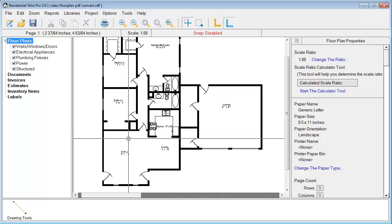Welcome to another WirePro video. In this video we're going to go into more detail showing you how to lay out some electrical circuits, utilizing the symbols that we have available, as well as how to wire them up using our wires.